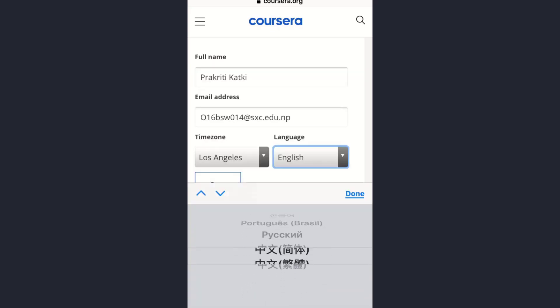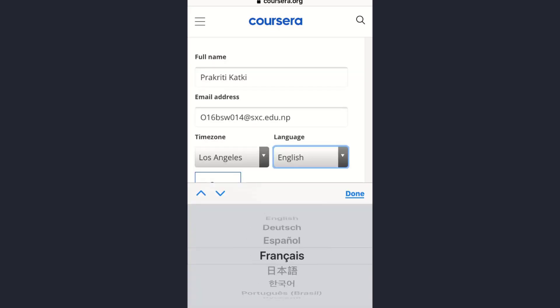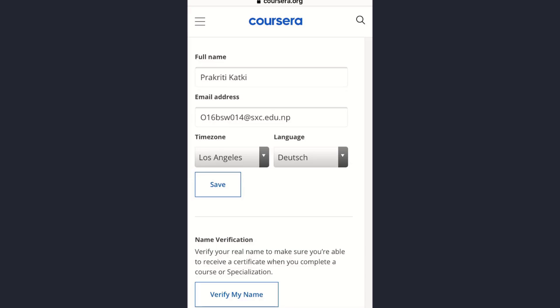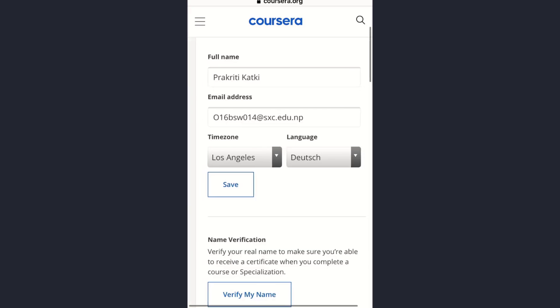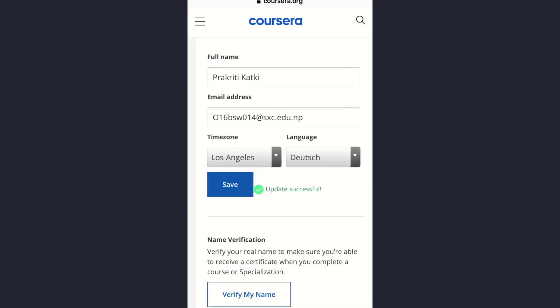To change the language, you will see the option labeled 'Language' — right now it's set to English. Select the language you want to use and then tap on the Save option. The update was successful. That's how you can change your language preference on the Coursera website, since you cannot do it from the app.